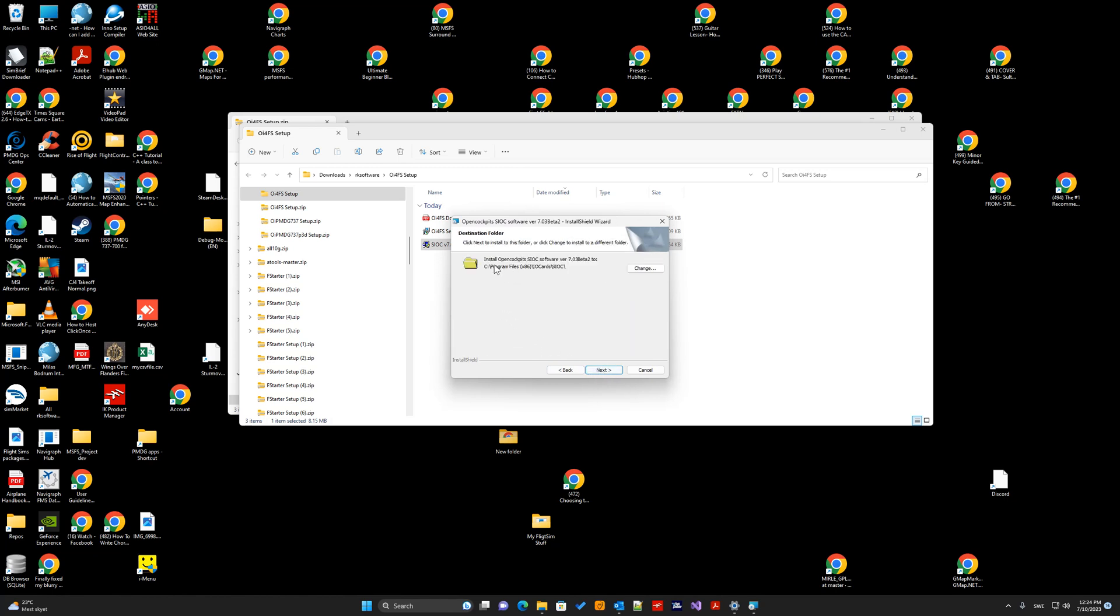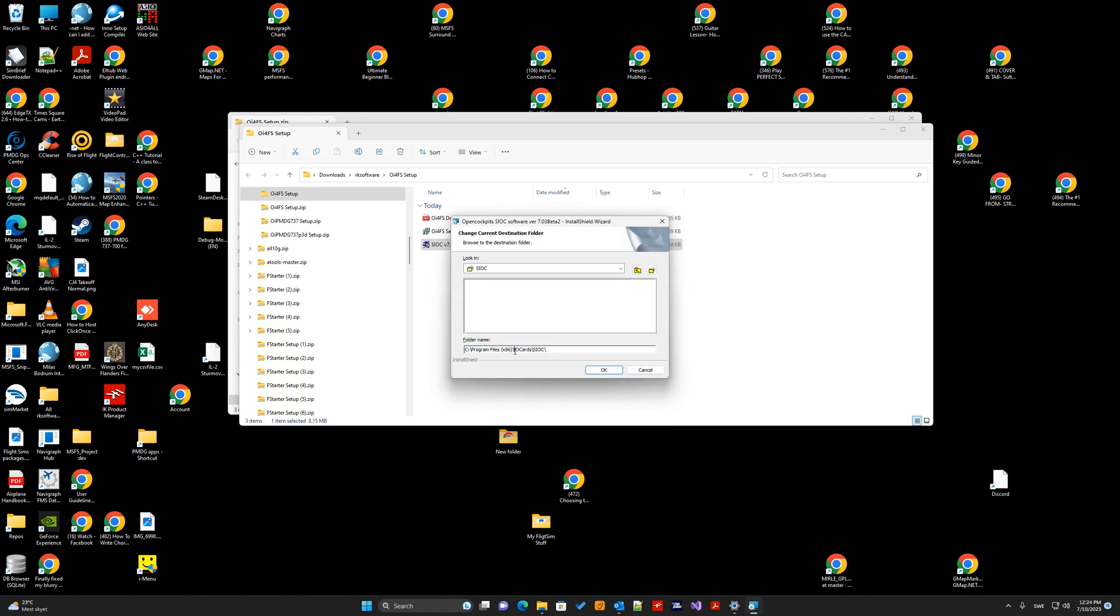And here you tell the Windows where to install CIOC. I normally install directly to the CIOC folder and avoid the program files to avoid some Windows security issues. So, now I will install CIOC to the C slash CIOC folder.